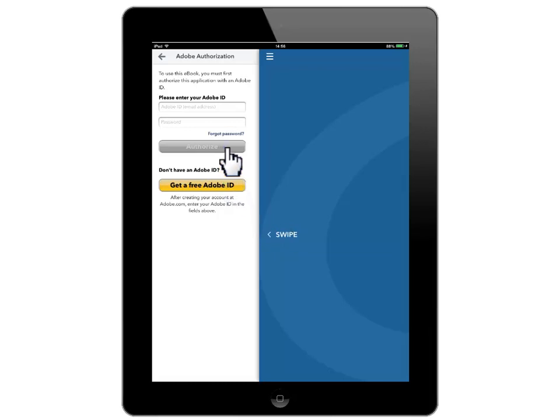If you do not have an Adobe ID, you can get one by clicking on Get a Free Adobe ID. It will only take a moment for your device to authorize.